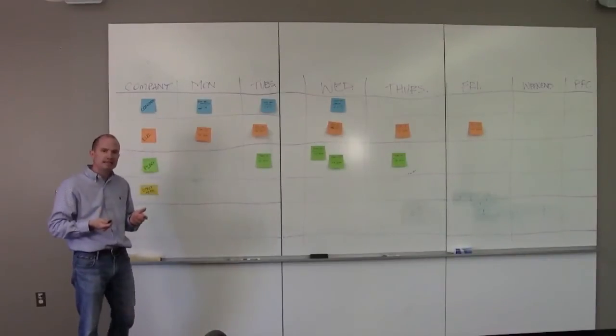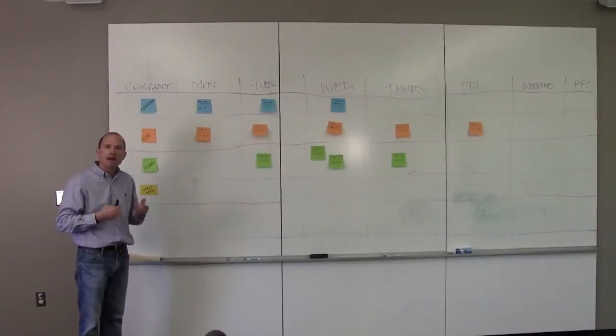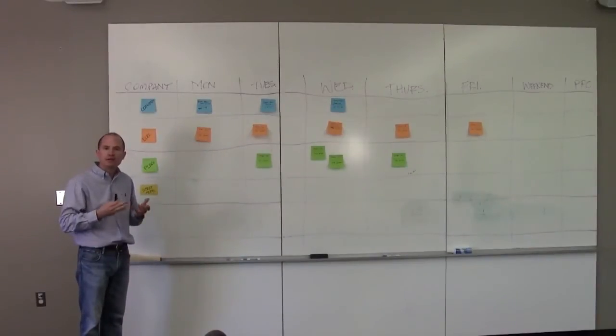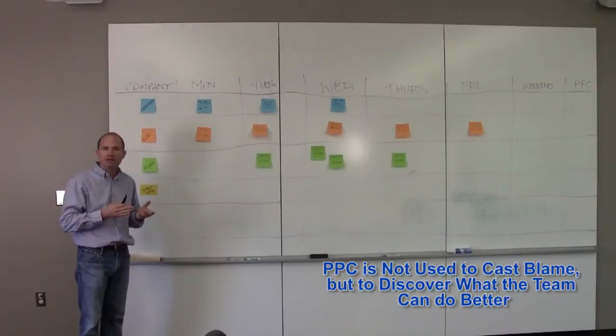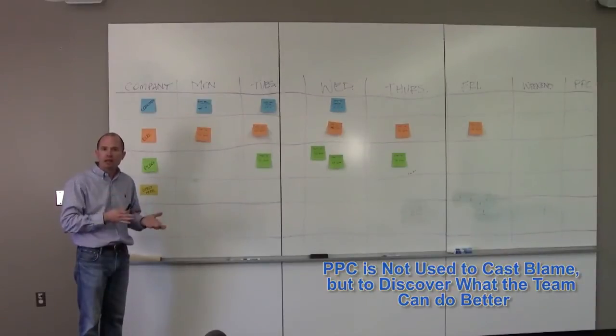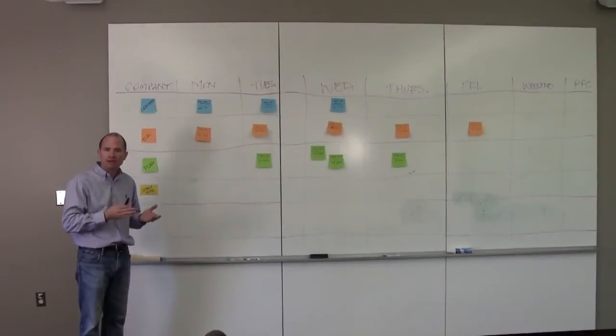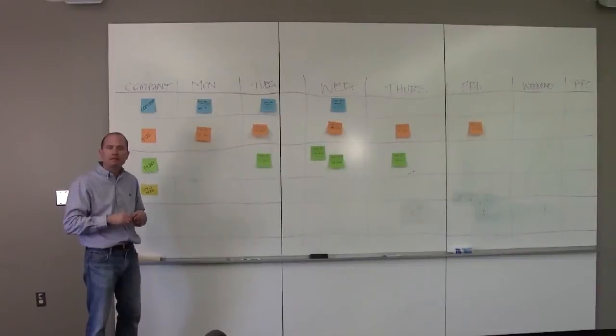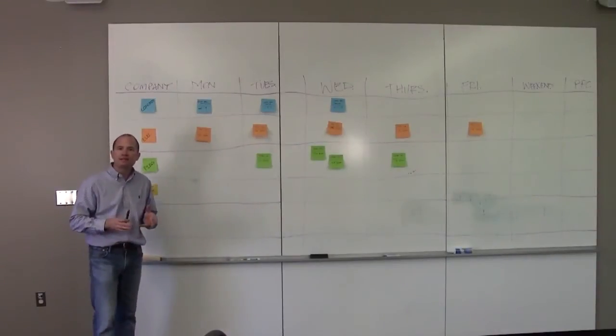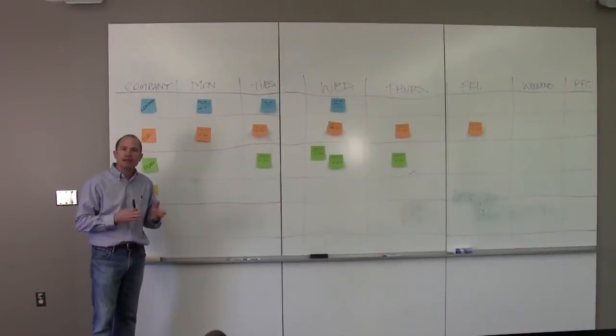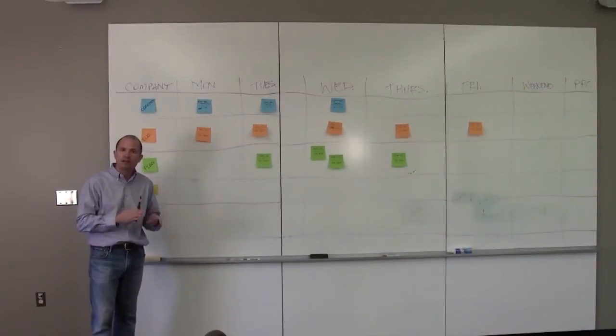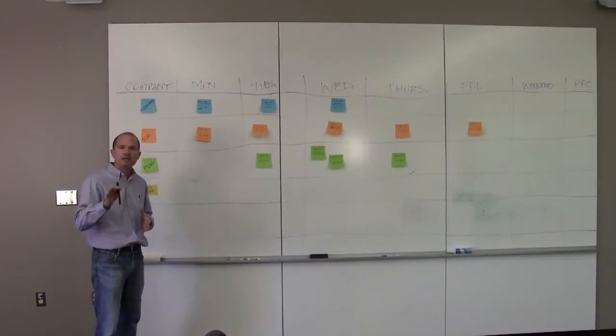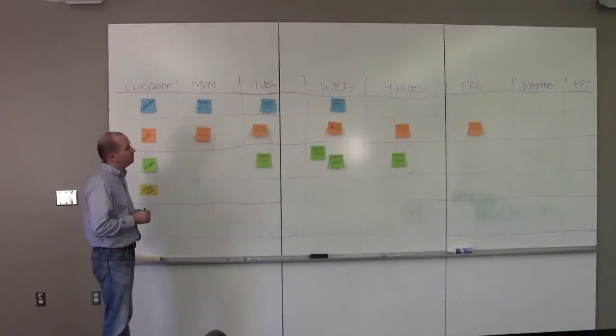Percent plan complete, PPC, is a way to track who is getting what they said they were going to do done. It is not a way to really nail the person who's struggling or cast blame on someone, but really finding out what is driving this project or this schedule. What problems are really impacting it. Because if a person can't do a lot of things and can't get a lot of things completed, it doesn't necessarily mean that they can't do that task. Maybe there's other factors or variances that are impacting them. We'll get to those in a bit, but this is percent plan complete.